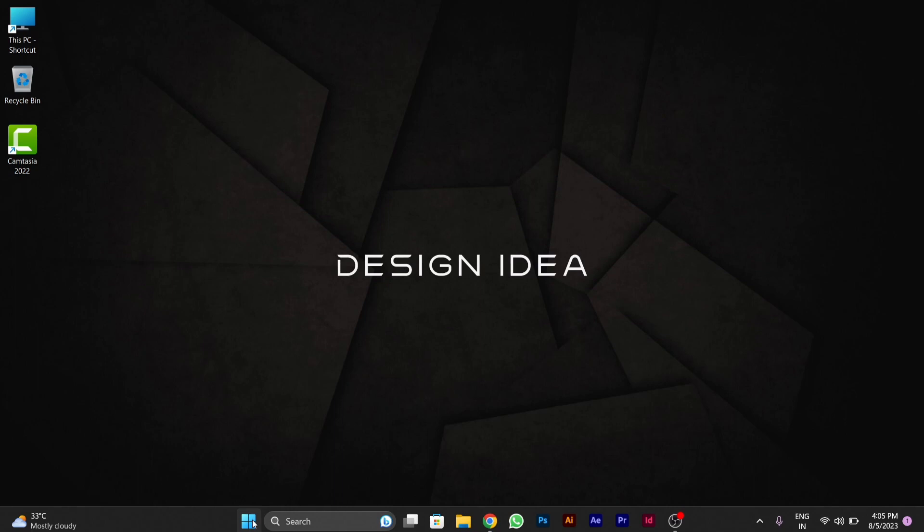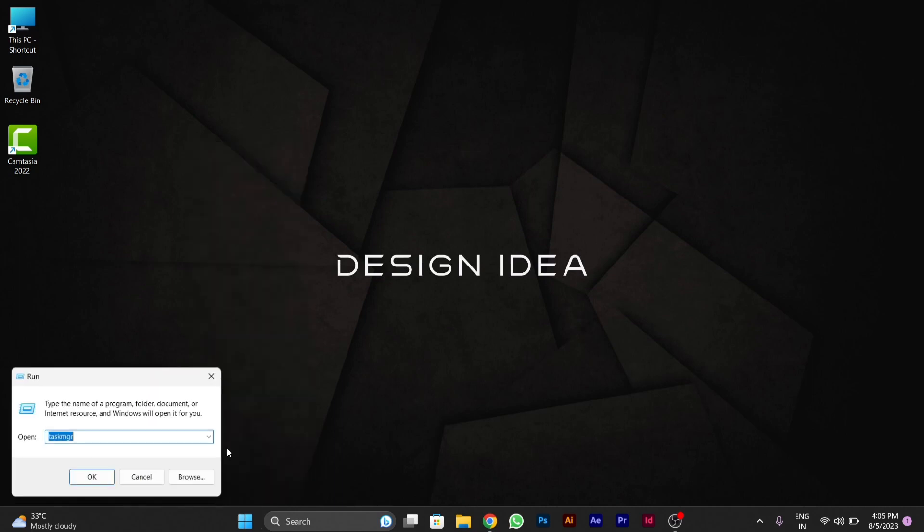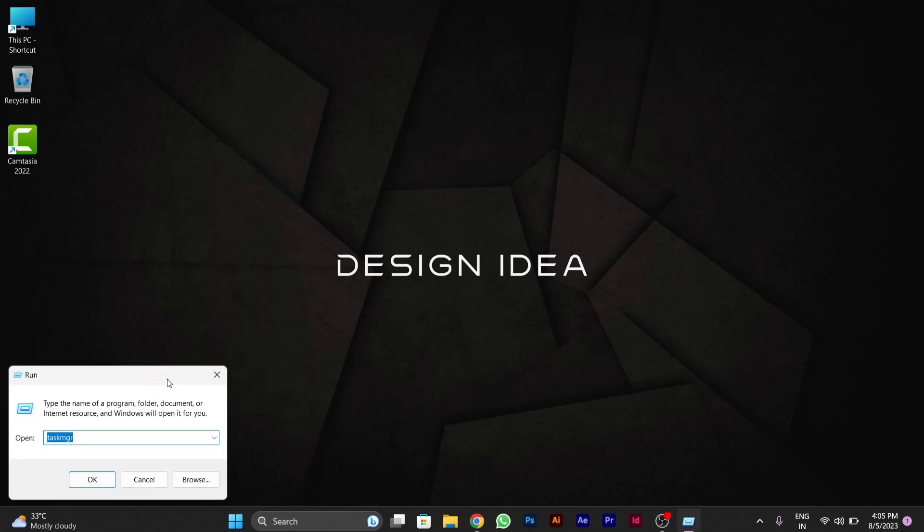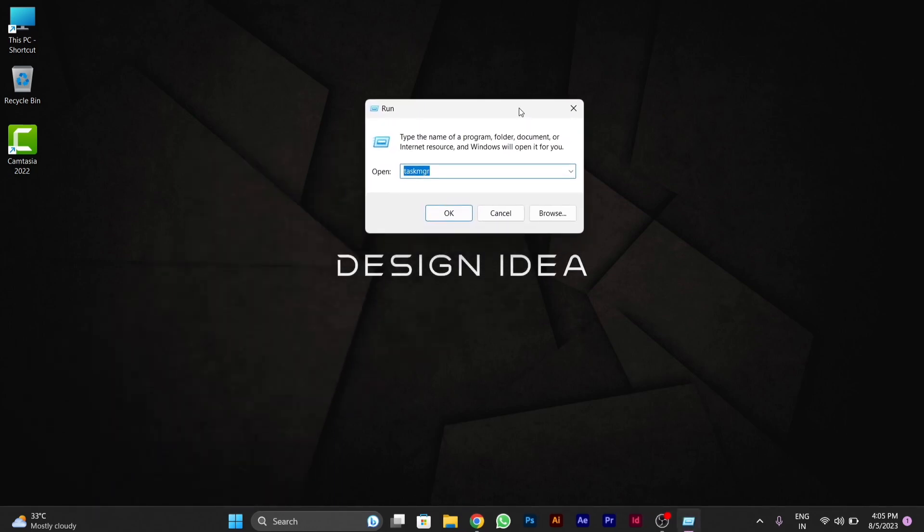You have to go to the Windows icon in the taskbar and right click, then go to Run. After clicking on Run, a Run window will pop up. Here you have to type msconfig.